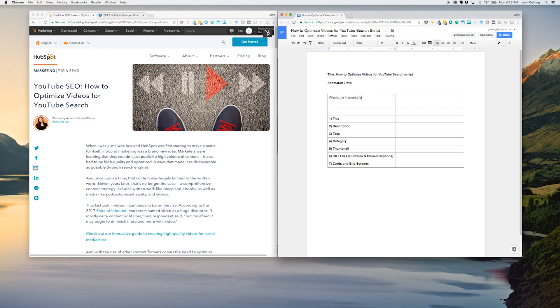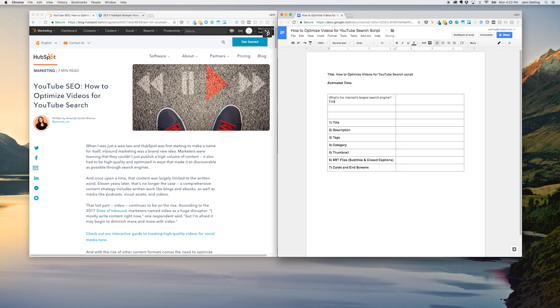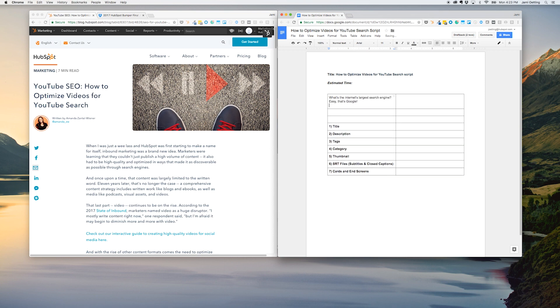Now it's time to draft the actual script. We'll need a compelling intro to hook the audience within the first 10 seconds.